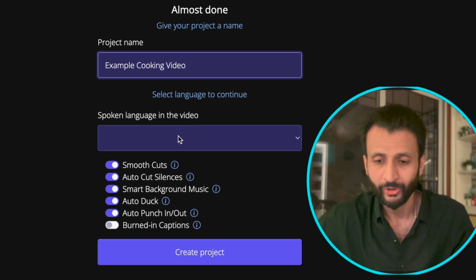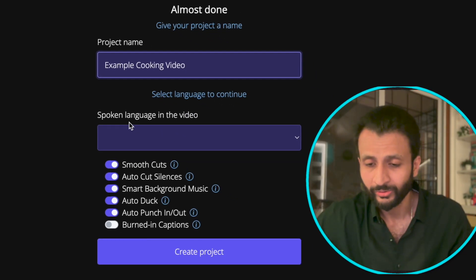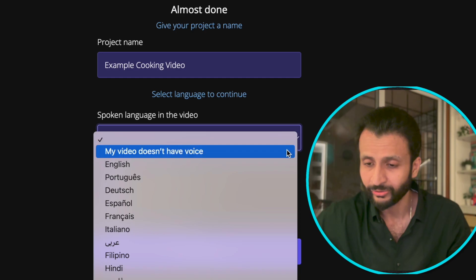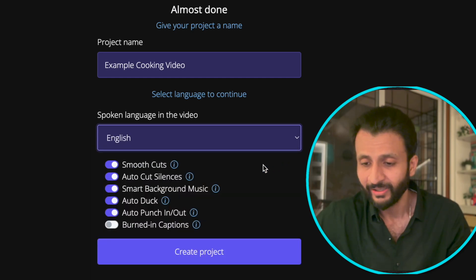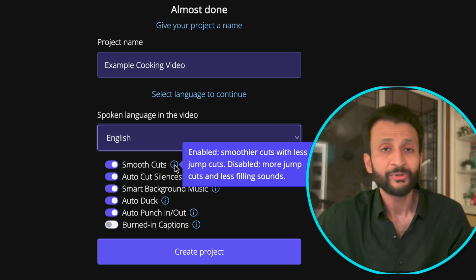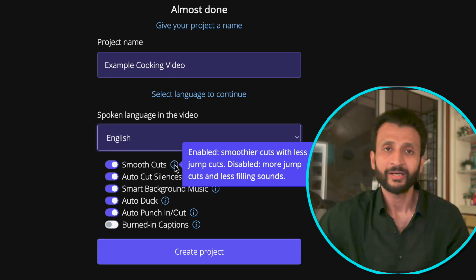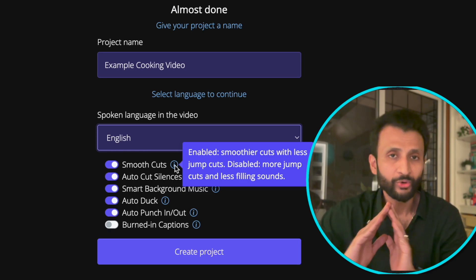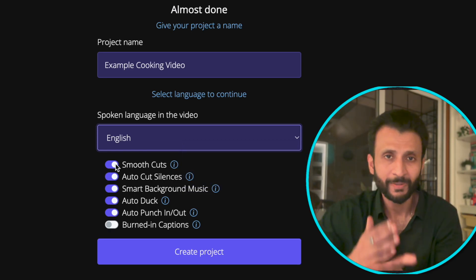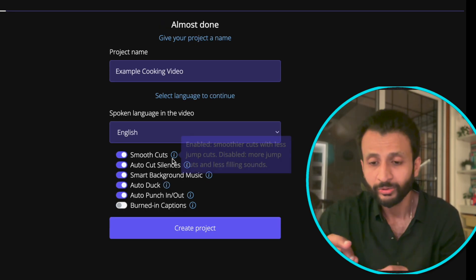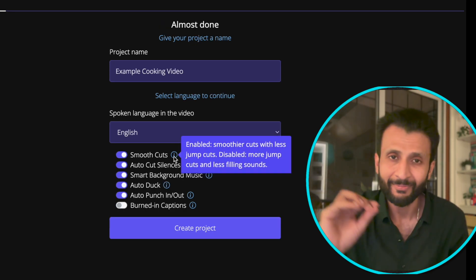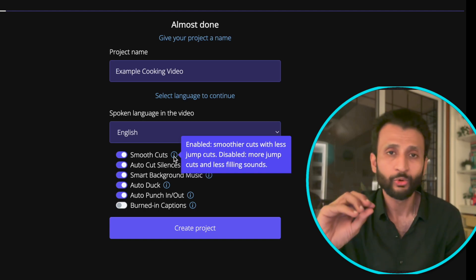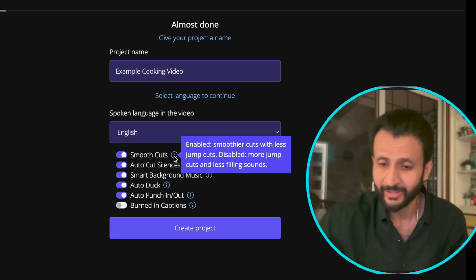Here we'll name the project example cooking video. Come down and select the language of the video. Click on this drop down. I'll select English. Then we'll go through all of these features. The first one is smooth cut. If you don't enable this, there will be jump cuts in the video. So jump cuts are basically where there are no silent parts and everything is crisp and properly cut up. Smooth cuts will ensure that there might be a few silent taps in the video, making the video look more natural. So I will enable this.